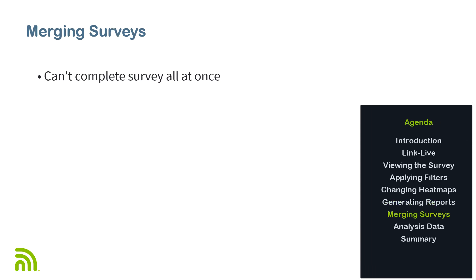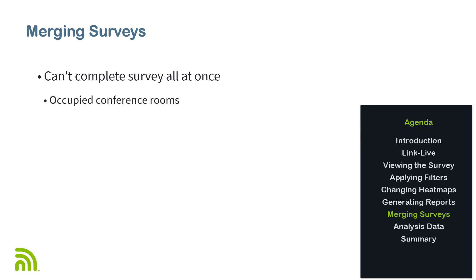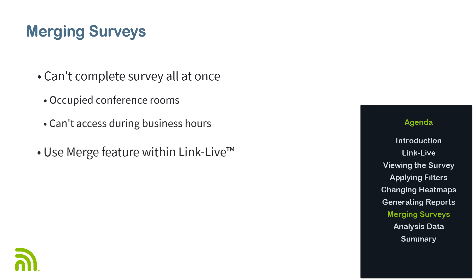There are some cases where you will not be able to complete a survey all at one time. You may encounter a conference room that is busy, or an area of the building that cannot be accessed during business hours. In this case, you can use the merge feature within LinkLive.